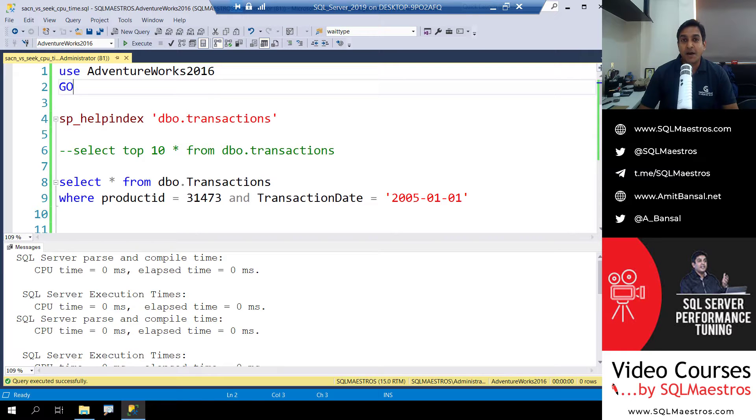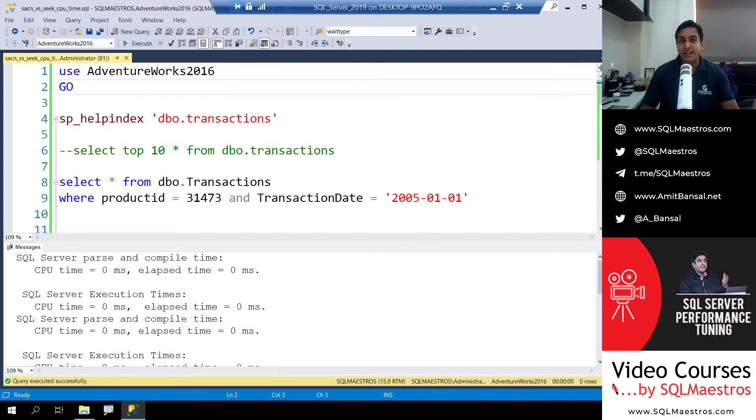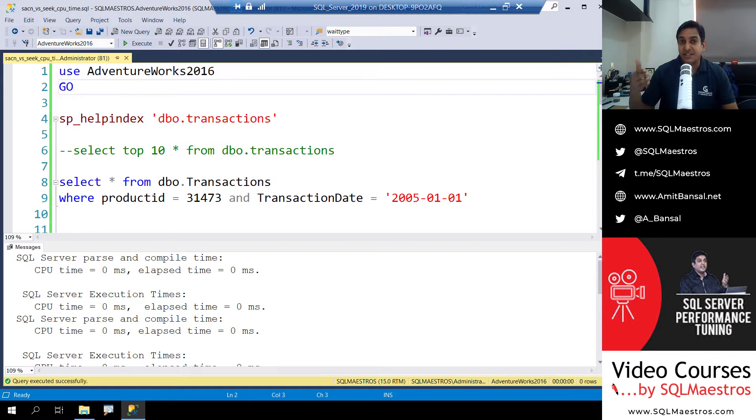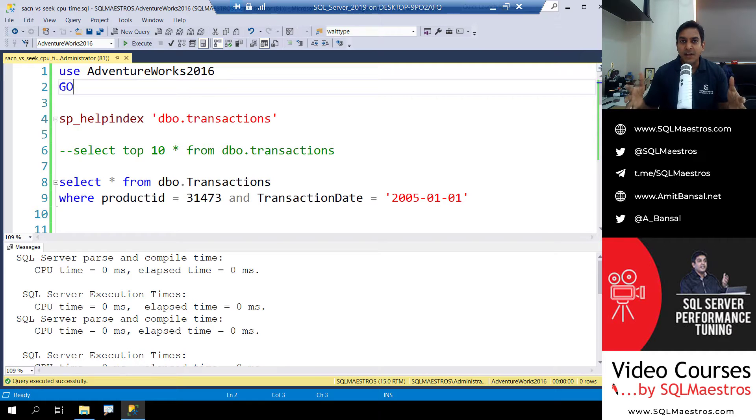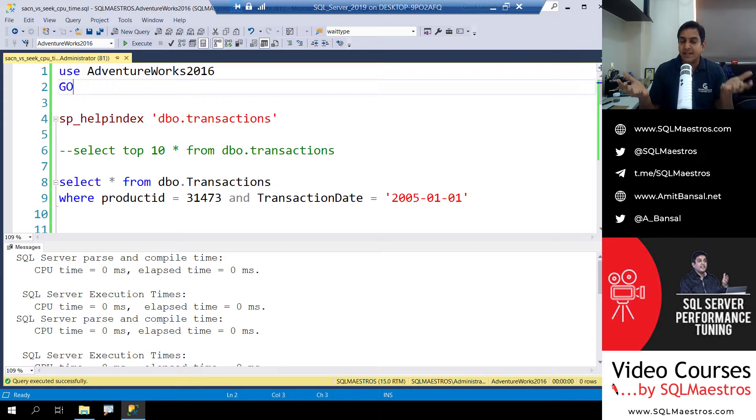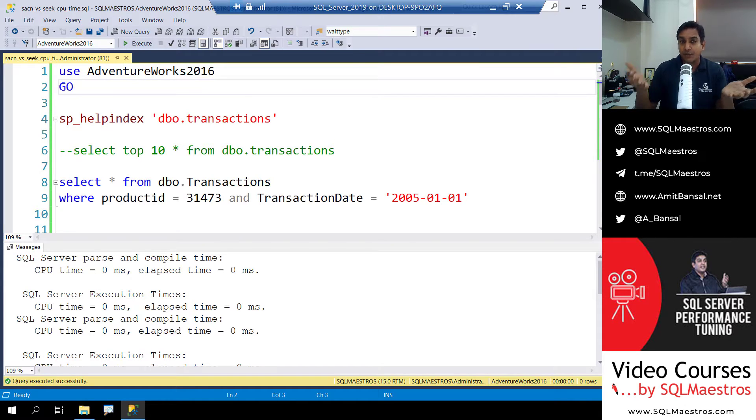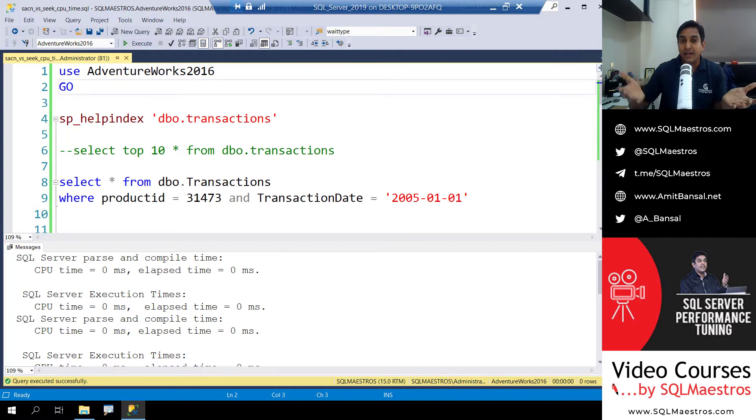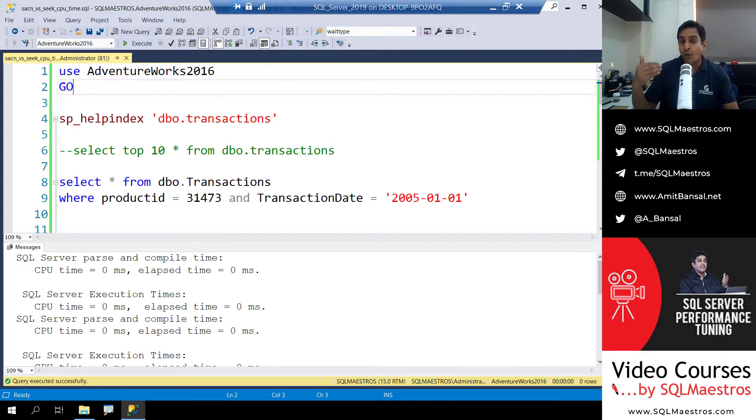This discussion about scan versus seek is totally endless. We all know that in most cases seeks perform better than scans, especially when the optimizer has decided to choose seek and of course when it makes sense. But sometimes when we look at the execution time or the elapsed time of both queries, let's say one query is performing a seek and if we have a subsequent version of that query which is performing a scan, and we look at the execution and elapsed time and they are more or less the same, we tend to overlook that there could be some tuning opportunities where we could convert scan to seek.